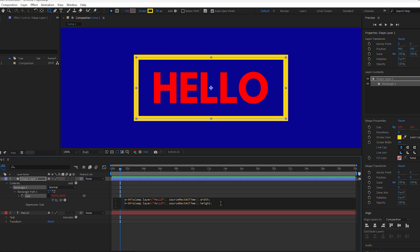Hit Return a couple times to make a few spaces. Then we just need to combine these two variables together using an array. I'll press the open and close square brackets. Then put whatever you use for the name of your variables. In my case, I'll type W comma H. Click outside, put another semicolon.